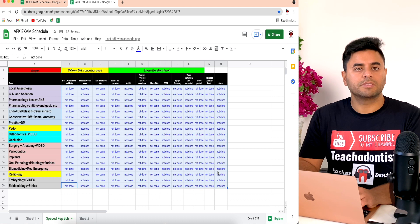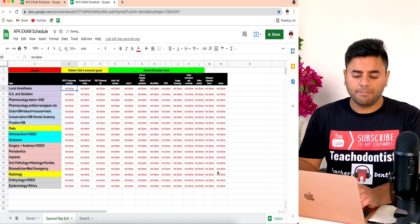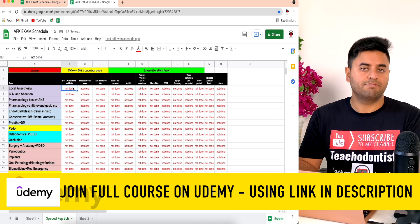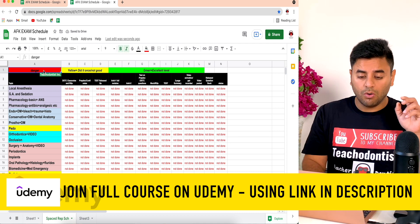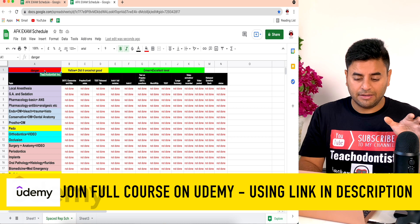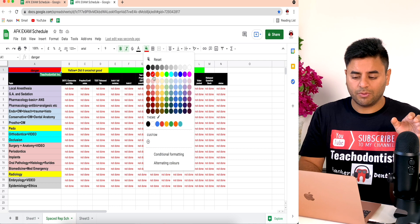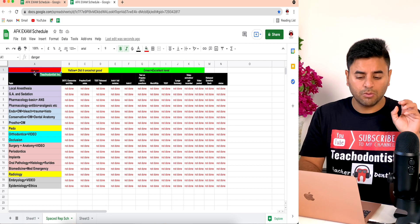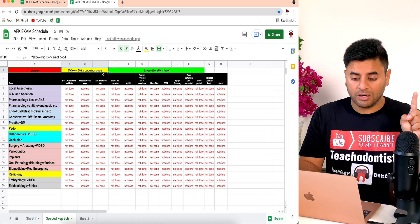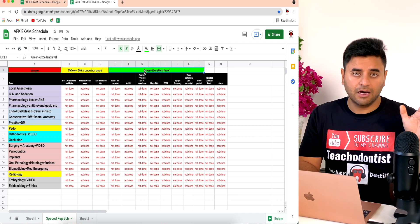I like it red because red is always bad — red equals bad. On the top I've created a legend cell. I typed 'danger' and then filled it with red color. So red equals danger, yellow means I did it once, and green means I'm good — I'm excellent, I'm very happy about this particular topic.